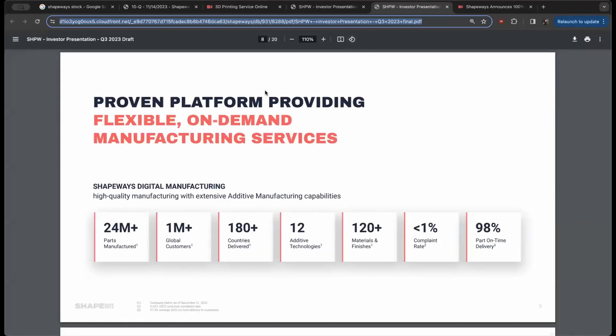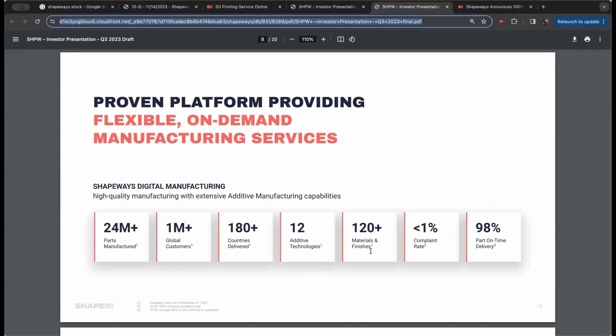They've got 24 million plus parts manufactured, 1 million global customers, 180 plus countries delivered, 12 additive technologies, 120 plus material and finishes, less than 1% complaint rate, and 98% parts on time delivery. This is really fascinating, especially if you've ever played around with 3D printing.